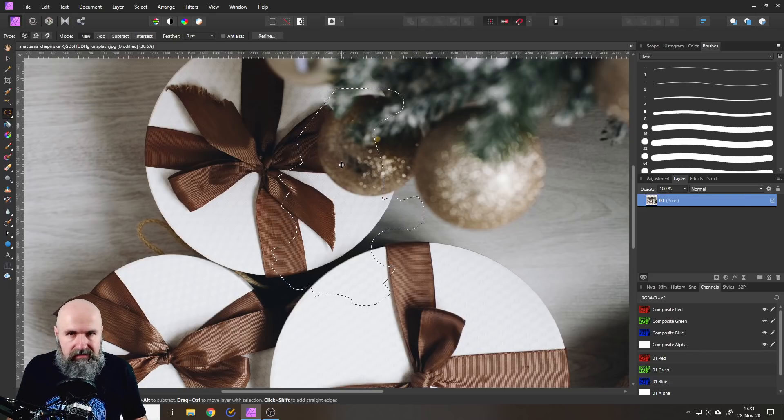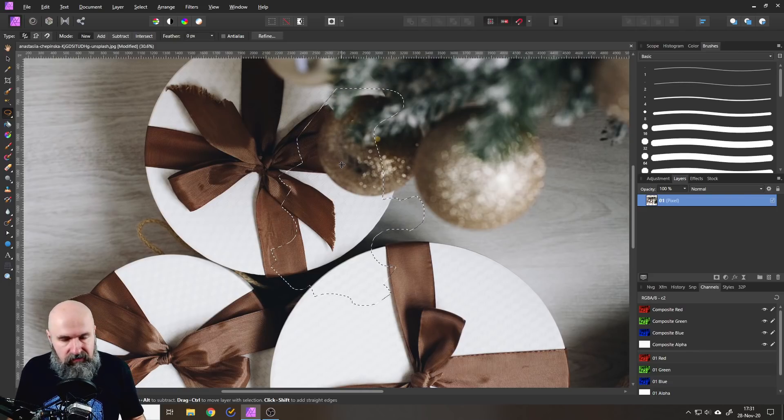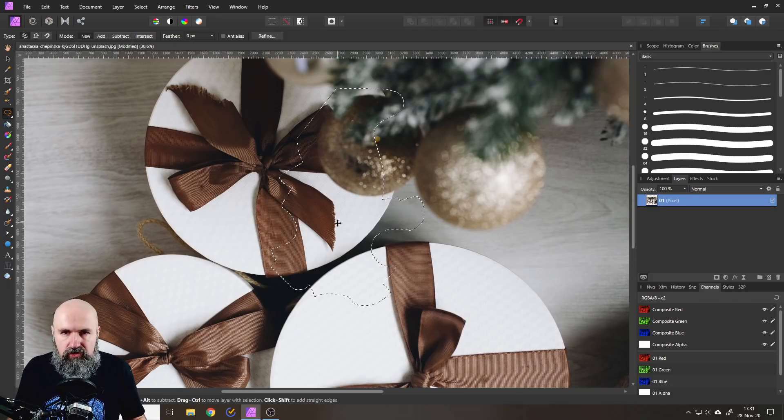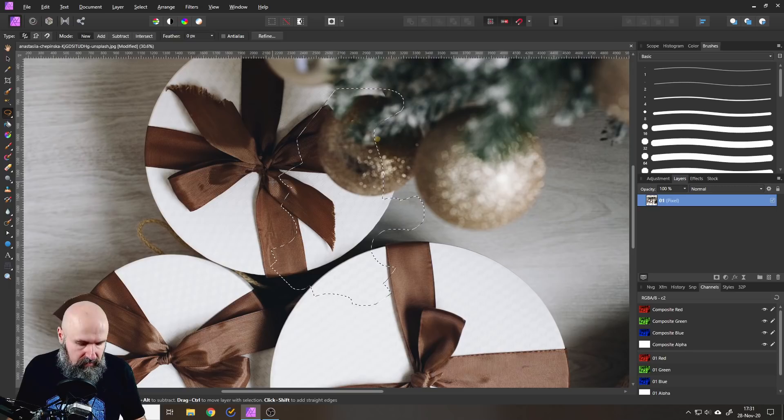Adding things, subtracting things — just like that, without having to go up here every time you want to change the mode. So that's pretty awesome.